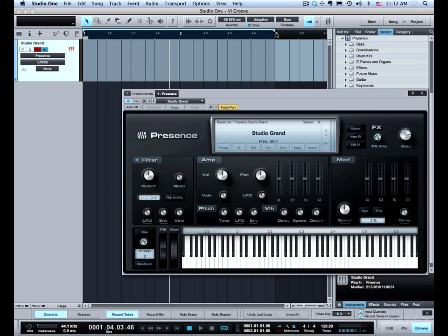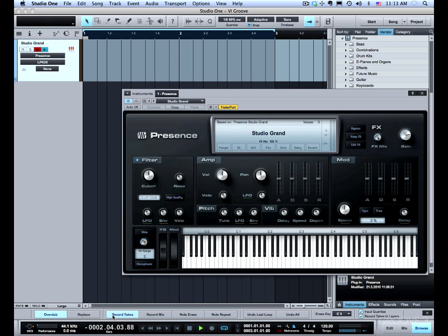I'm going to record just a couple of chords over a two bar loop. With record takes to layers and record takes turned on it will in the background as it loops through record several takes. So let me just demonstrate how that works.